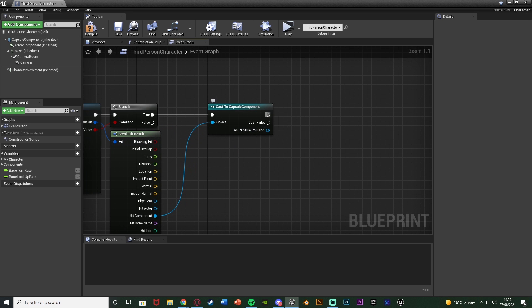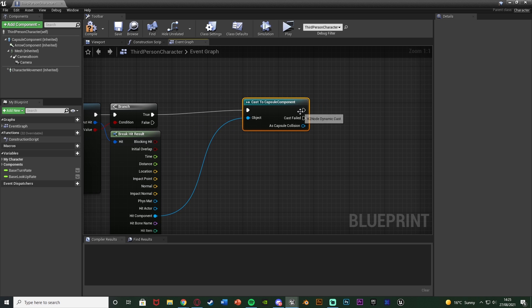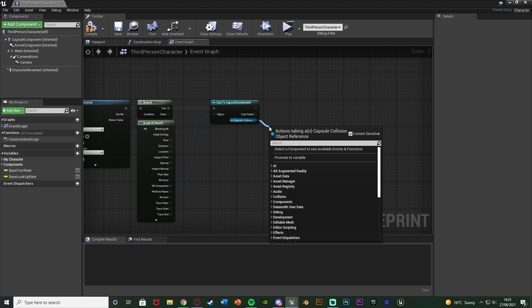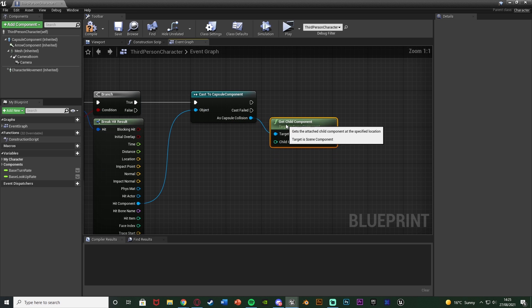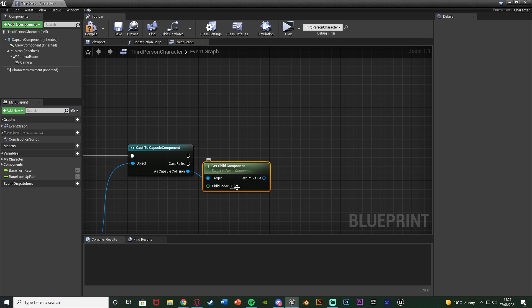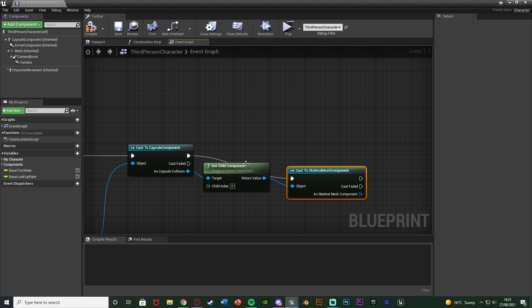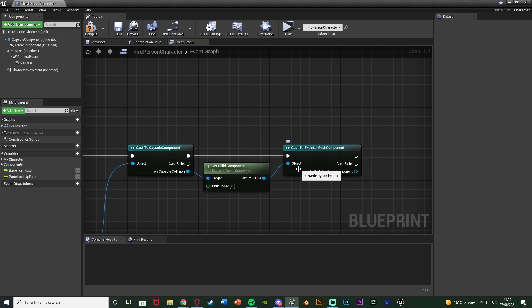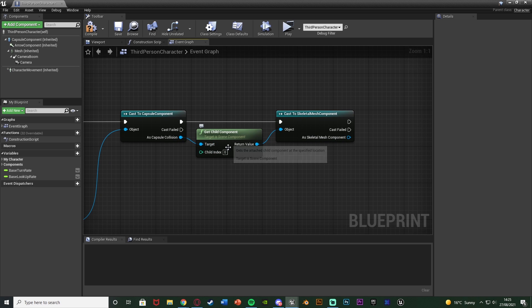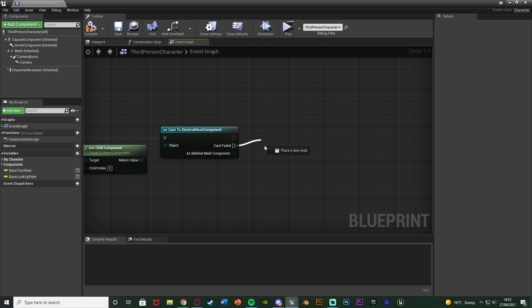After the Cast to Capsule Component, cast failed means we haven't hit a capsule component so we don't want to interact with it. But out of the normal execution means we do. Come out of As Capsule Component and get Child Component, leaving the child index as zero. The child component is what is attached to the capsule component - I'll show you why in a minute. The return value goes into a Cast to Skeletal Mesh Component because we want to transform into the skeletal mesh. This checks if we hit a capsule component and if the child of that capsule is a skeletal mesh component, then we transform into it. If it isn't a skeletal mesh it comes out cast failed and doesn't do anything.